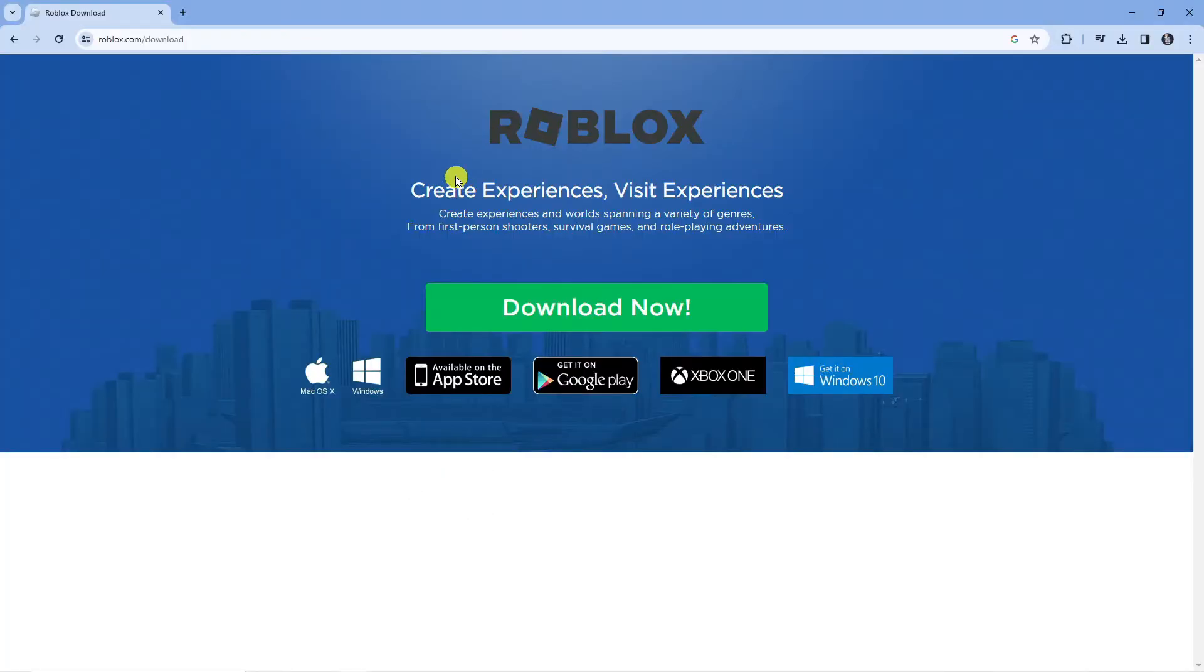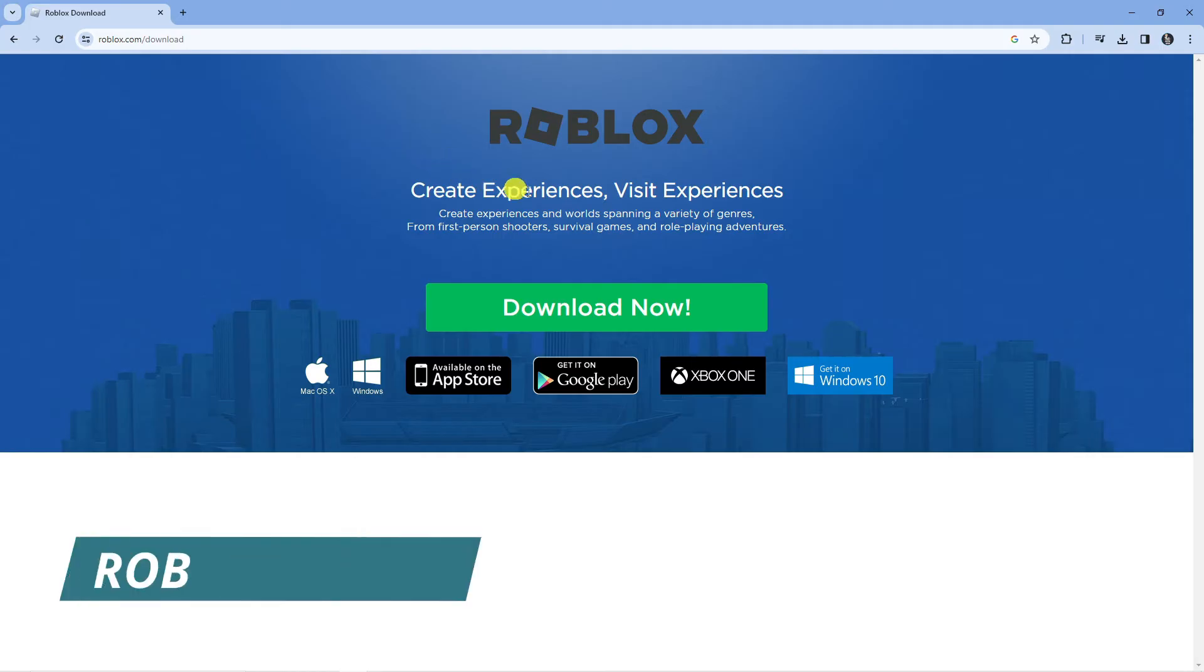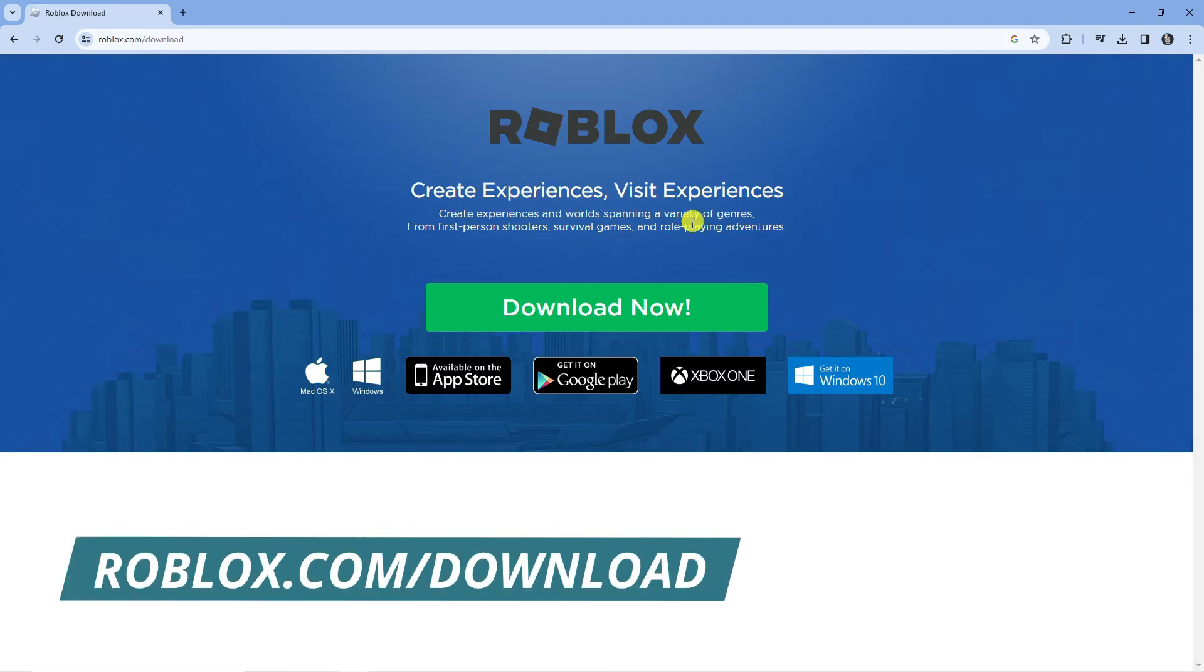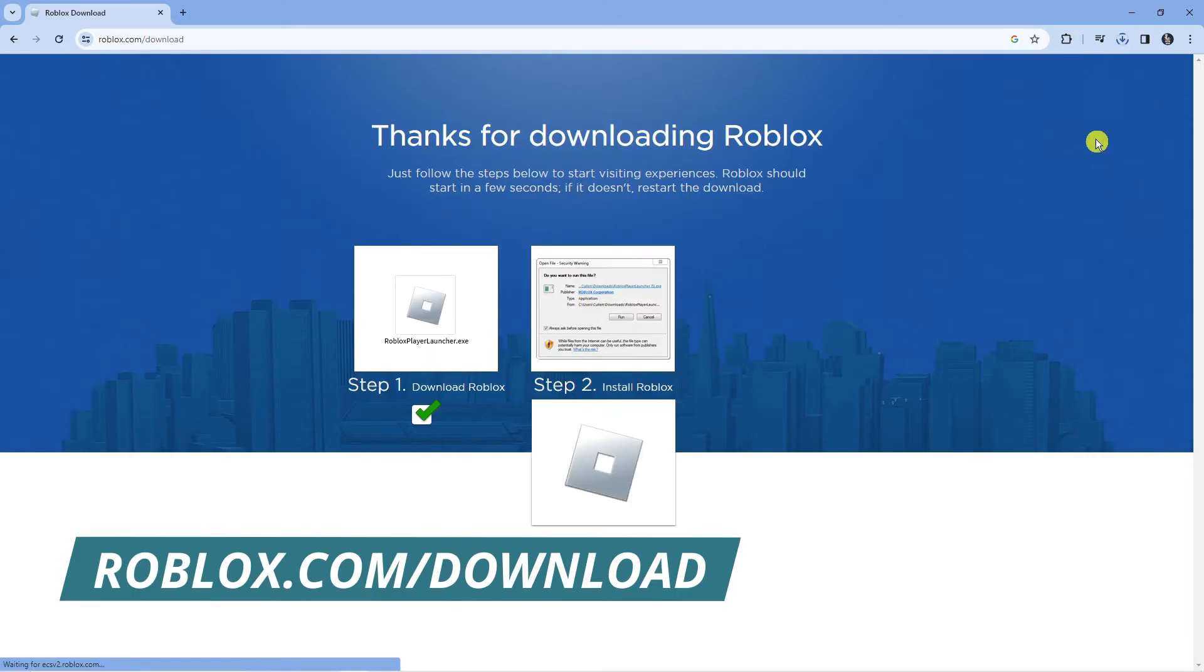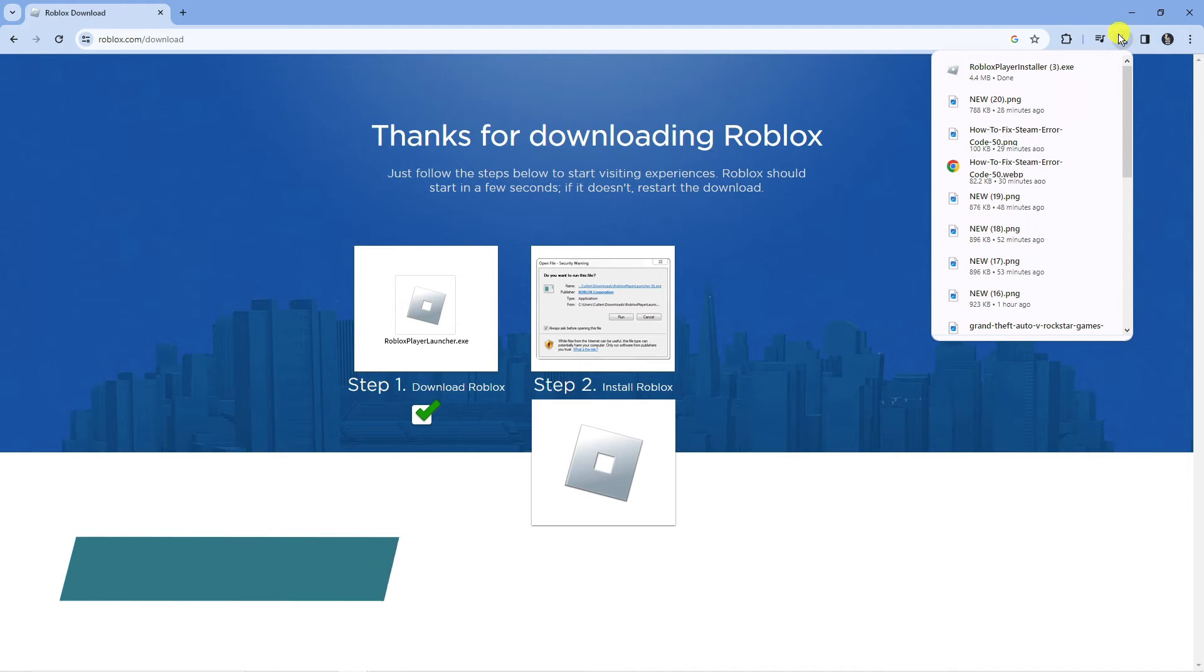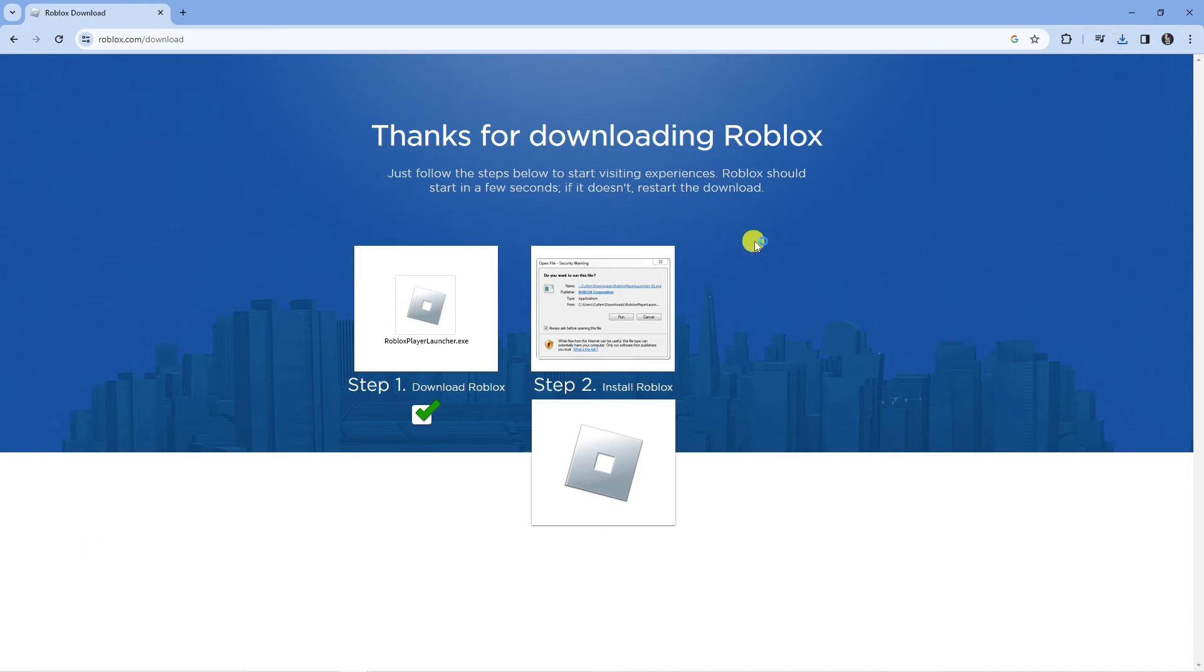Once you've done that, open up a new internet browser, come across to roblox.com/download, and press the green Download Now button to reinstall Roblox on your device.